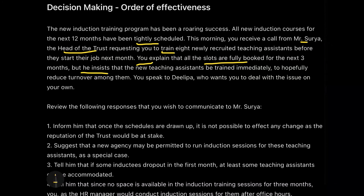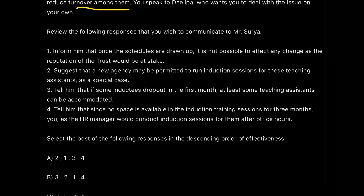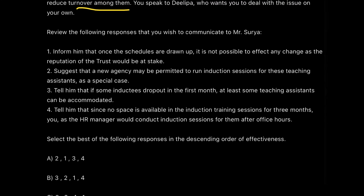Mr. Surya is insisting you train them to hopefully reduce the turnover among them, so training is genuinely important. You speak to Dilipa, who wants you to deal with the issue on your own. Now, review the following responses that you wish to communicate to Mr. Surya — these are the various responses you will give after thinking about how to train these eight recruits. There is a very common, general process followed here, which we'll understand by analyzing the options.